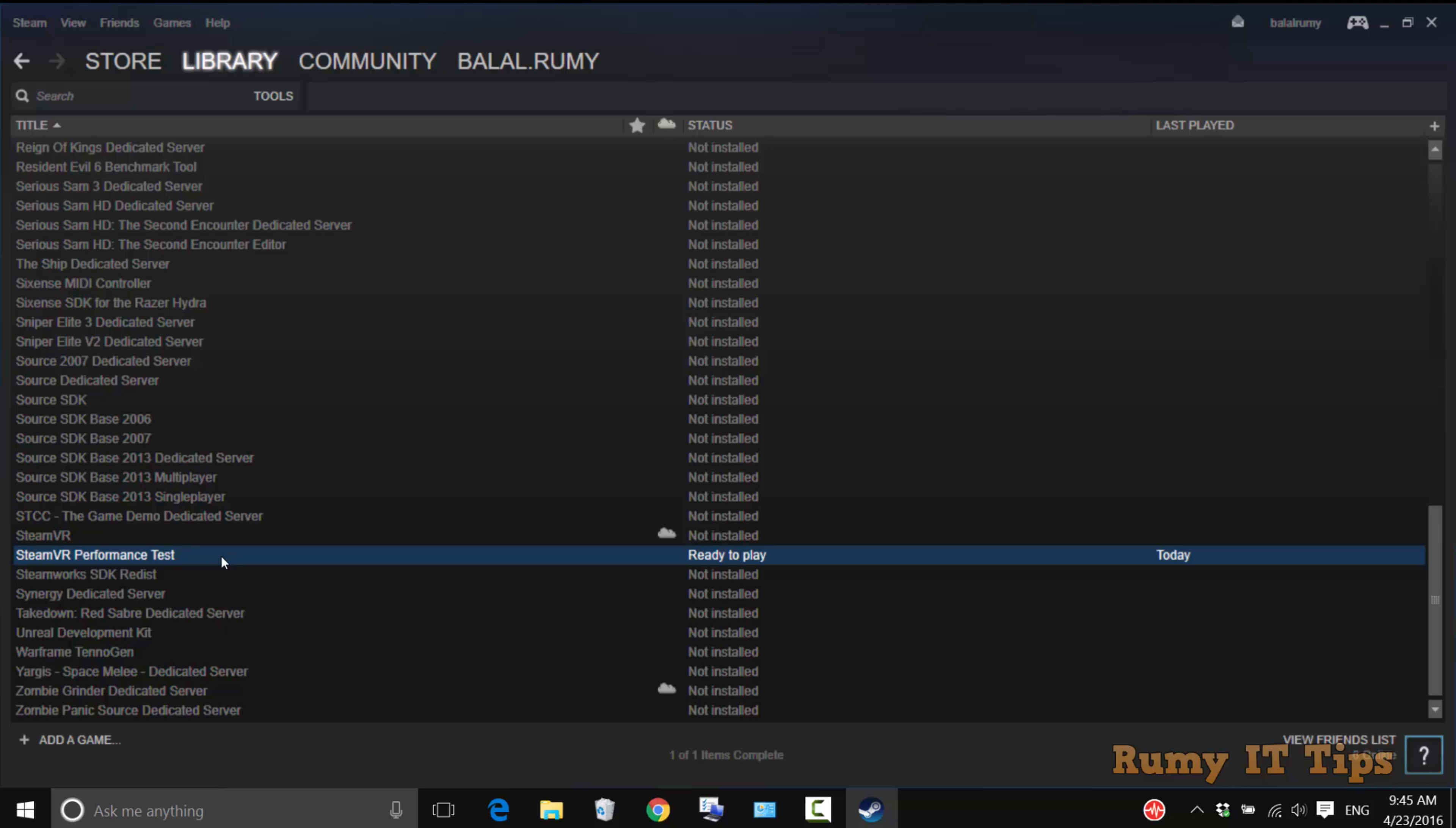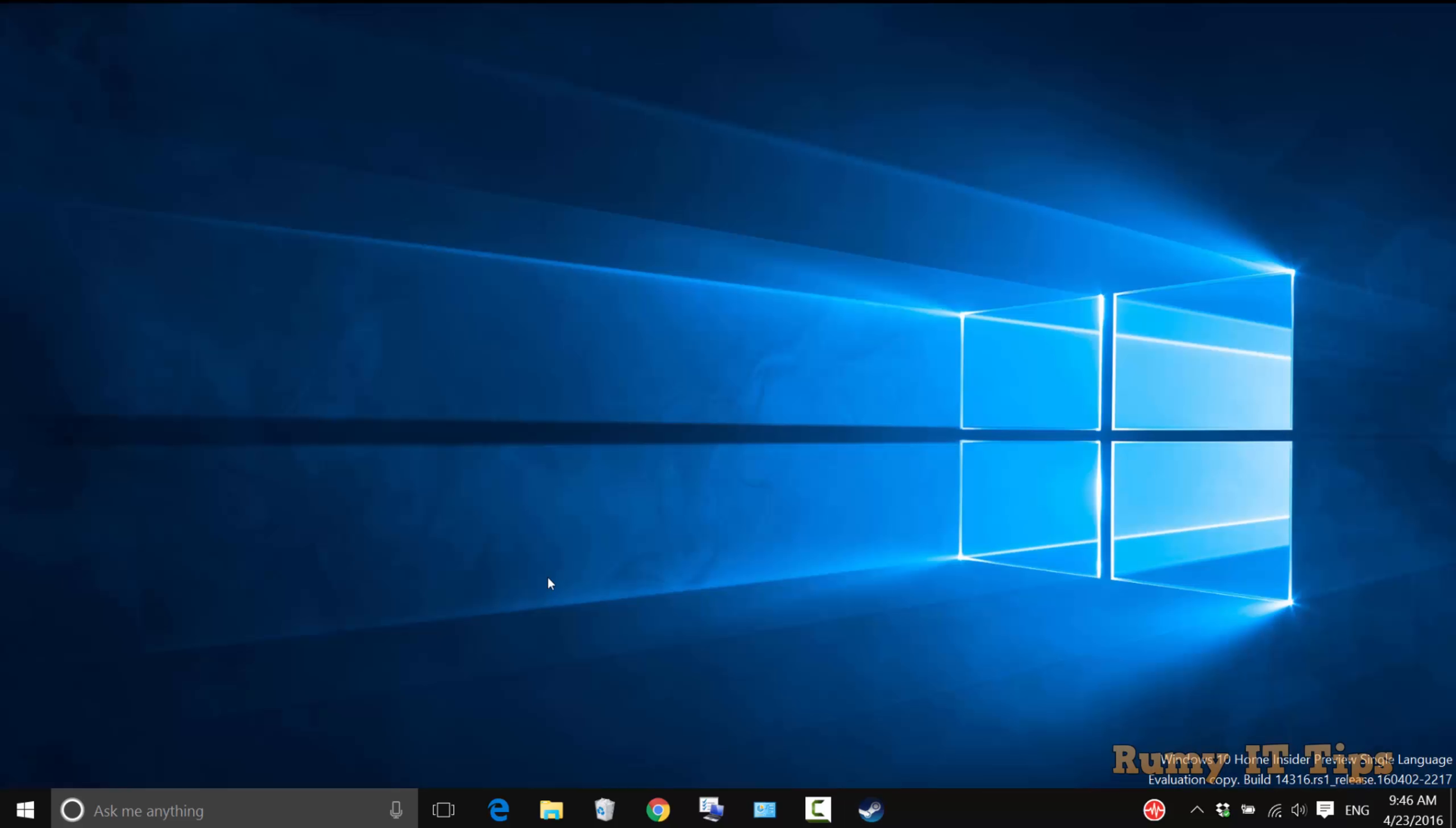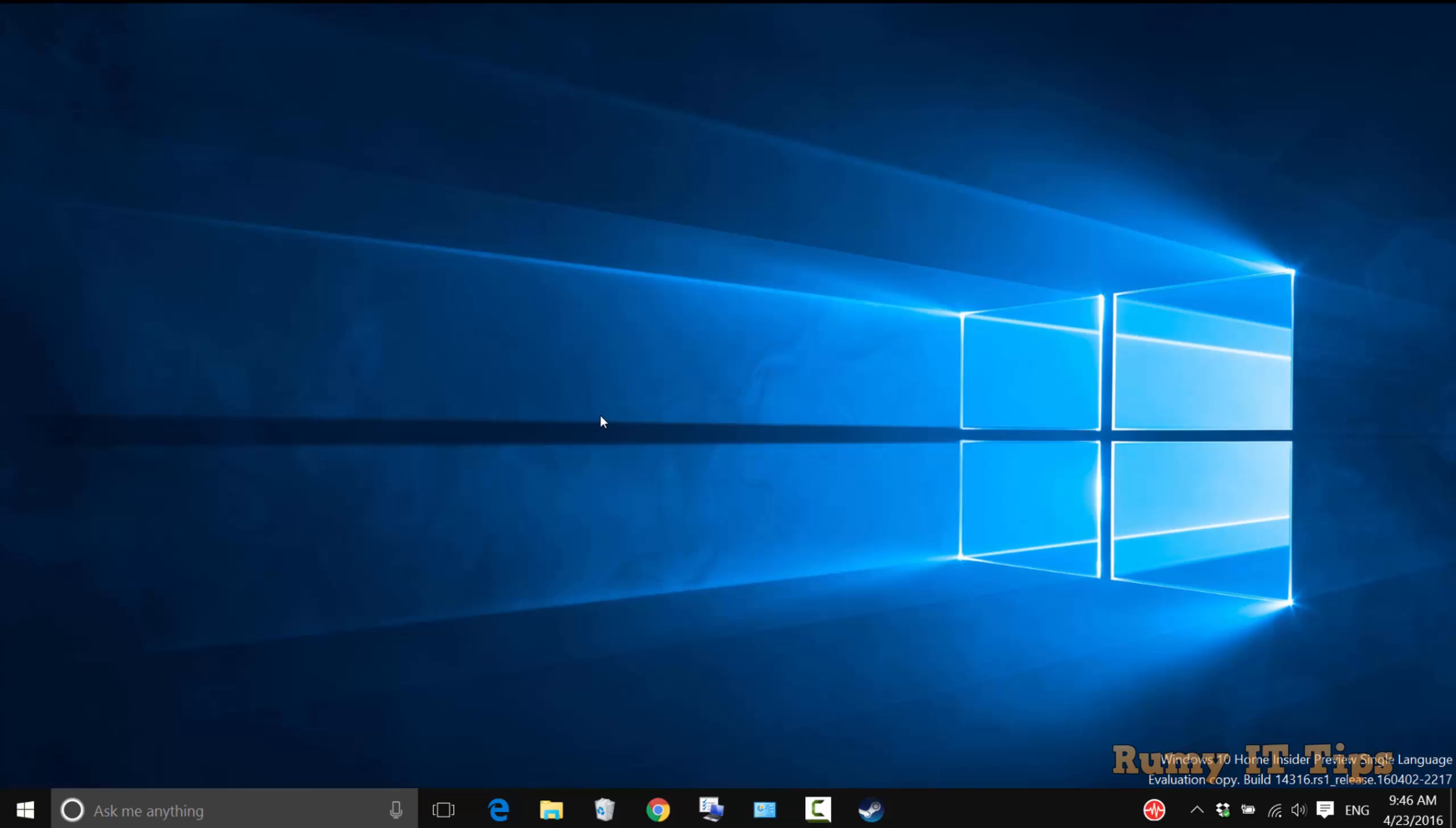After that, it will ask to create a shortcut, or you can right click and select Create Shortcut. I already created a shortcut, so now I'm going to open the shortcut for the stream test.